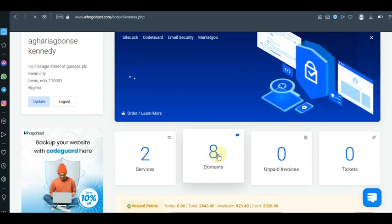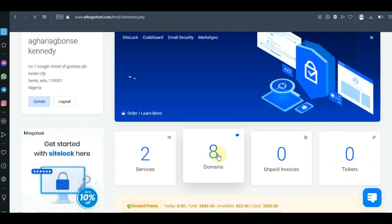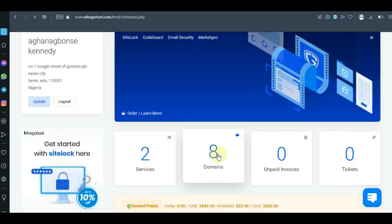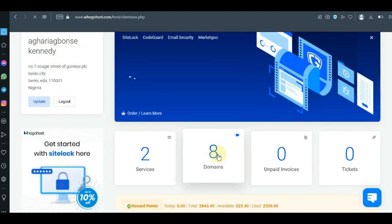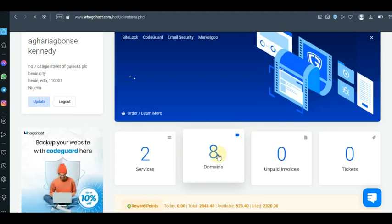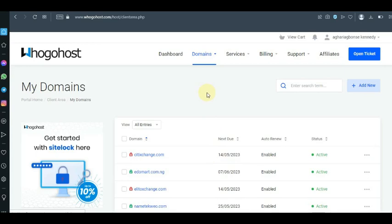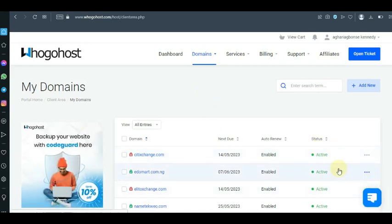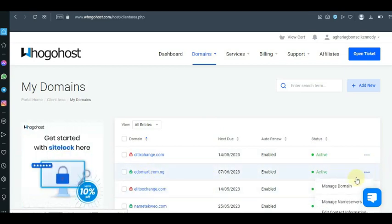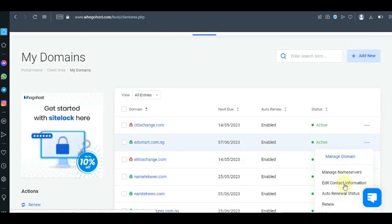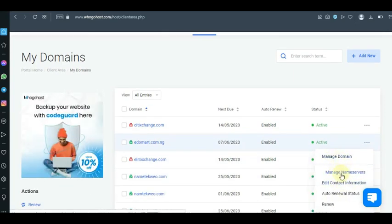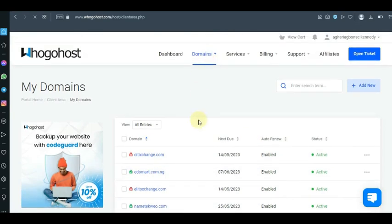After you click on the domain name, it will load. I'll also be doing a review about Ogohost — my experience with them and whether you should purchase a domain name with Ogohost — so please subscribe to watch that. Now, let's assume you want to change the DNS of this domain. Click on 'Manage Domain' or 'Manage Name Server' — it's the same thing.